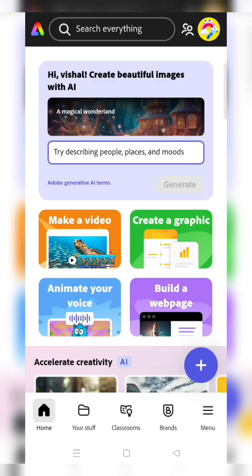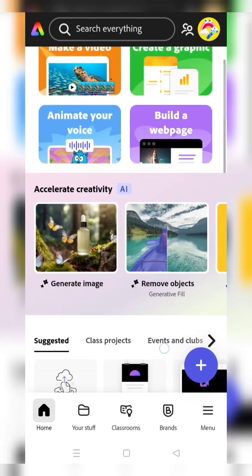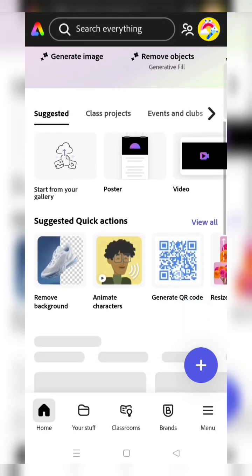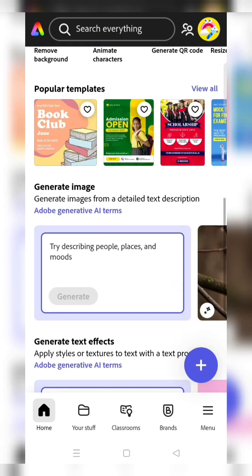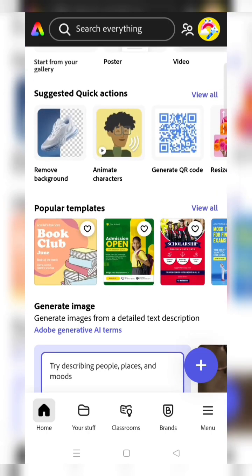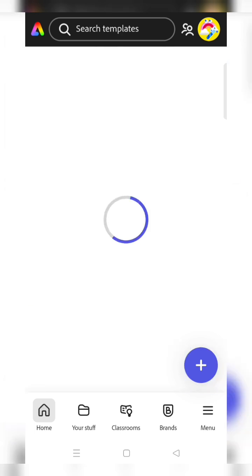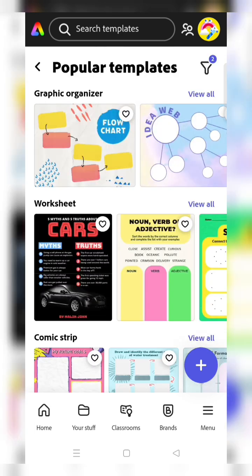Hello students, in this video you'll understand how to submit an Earth Day activity using Adobe Express app. First, go to the popular templates option and click on view all. In the templates, click on search template option.